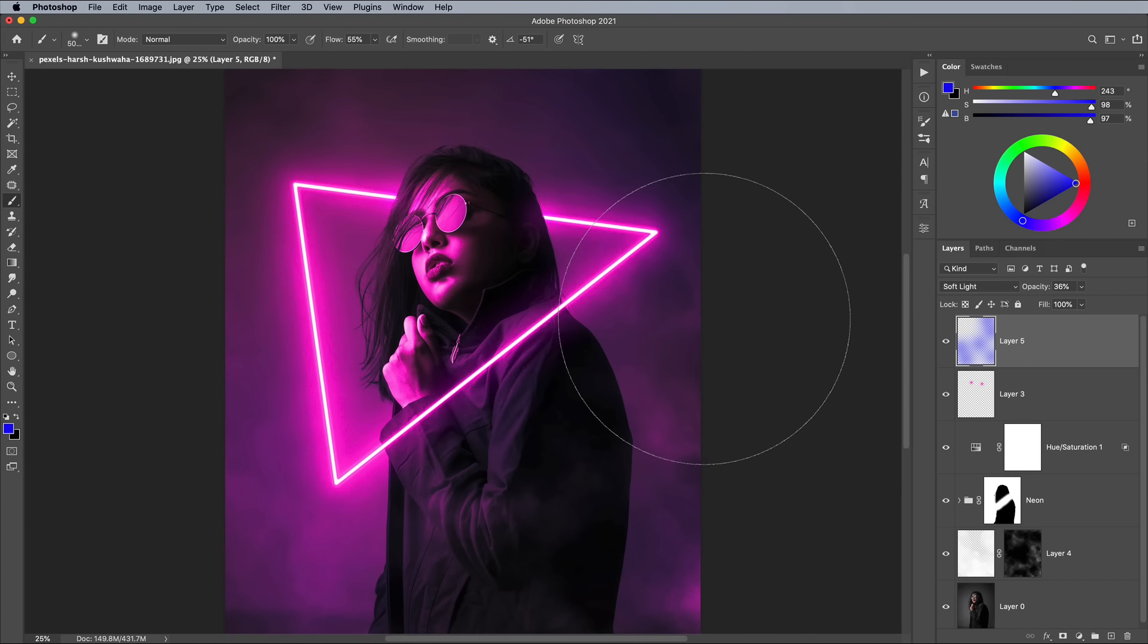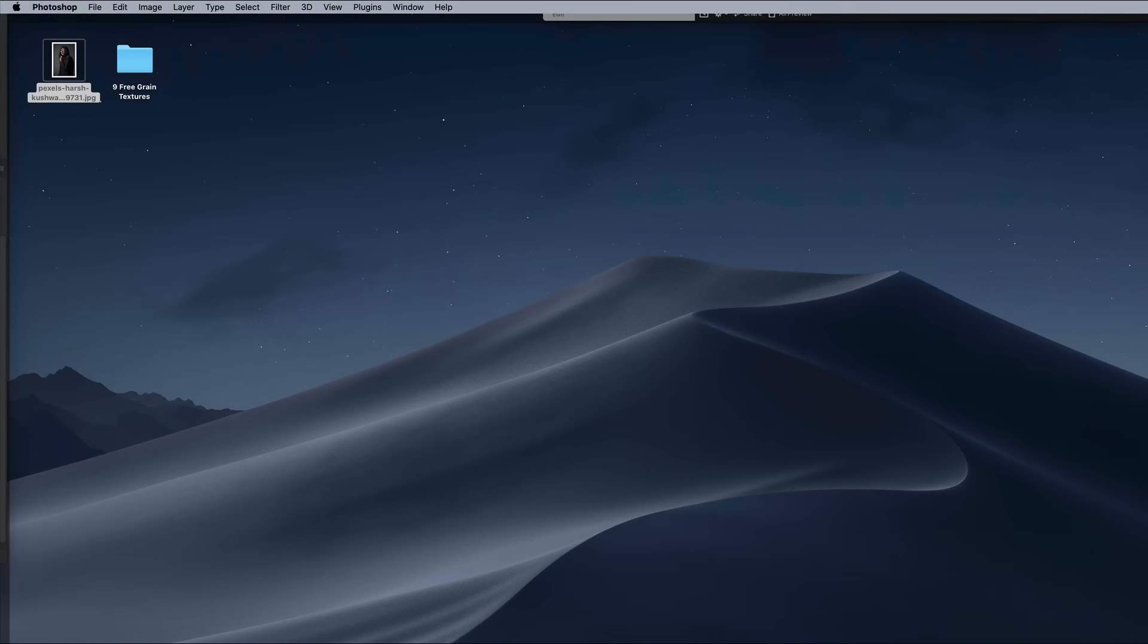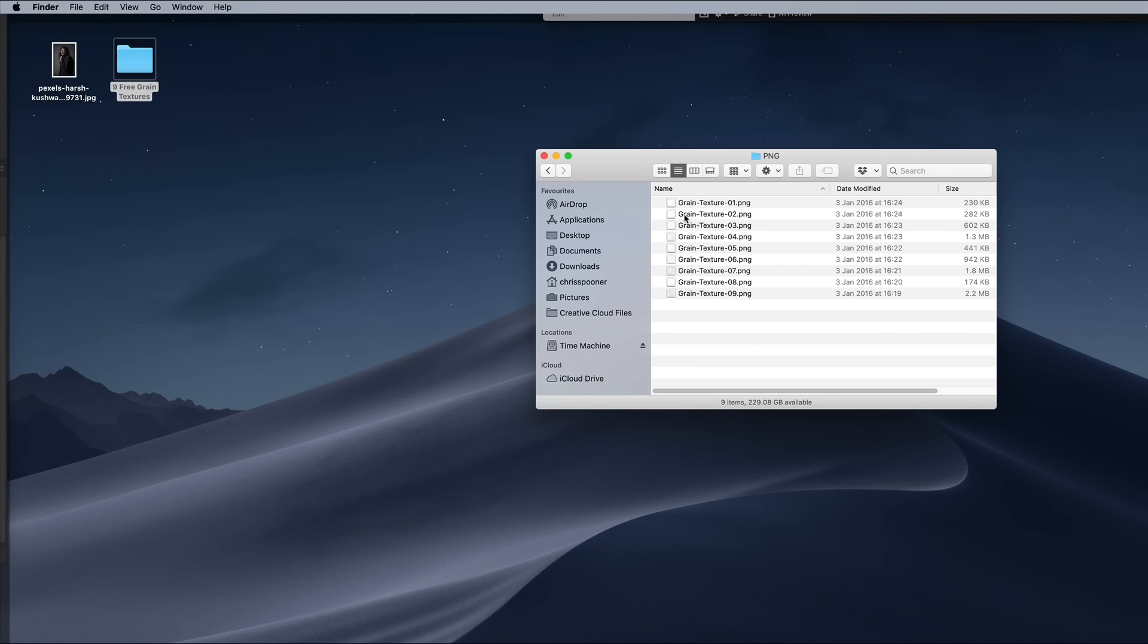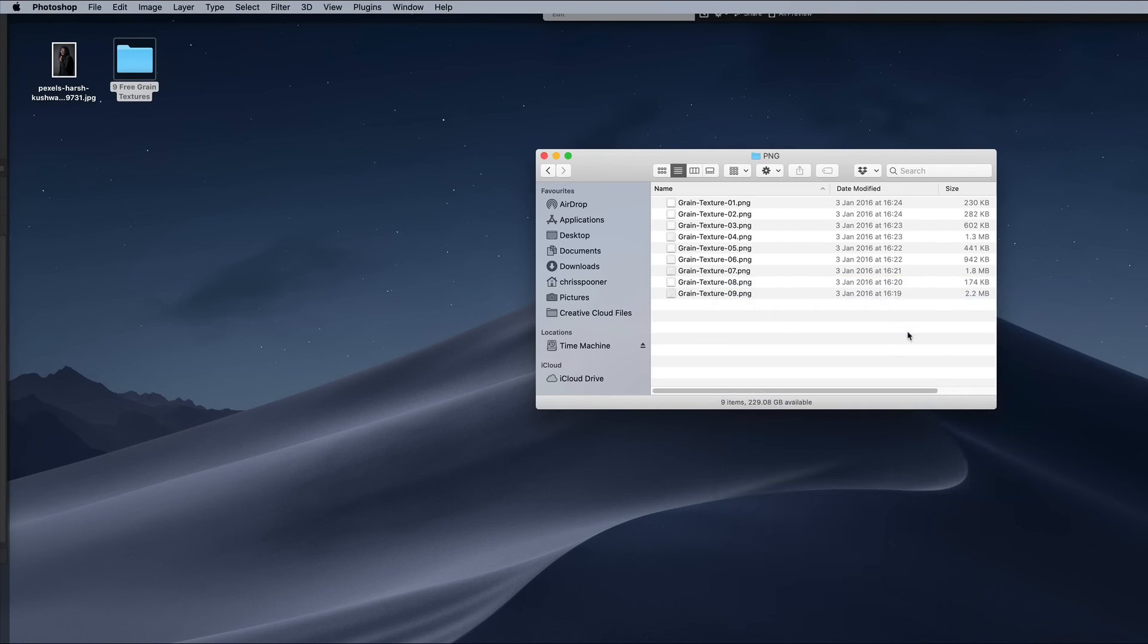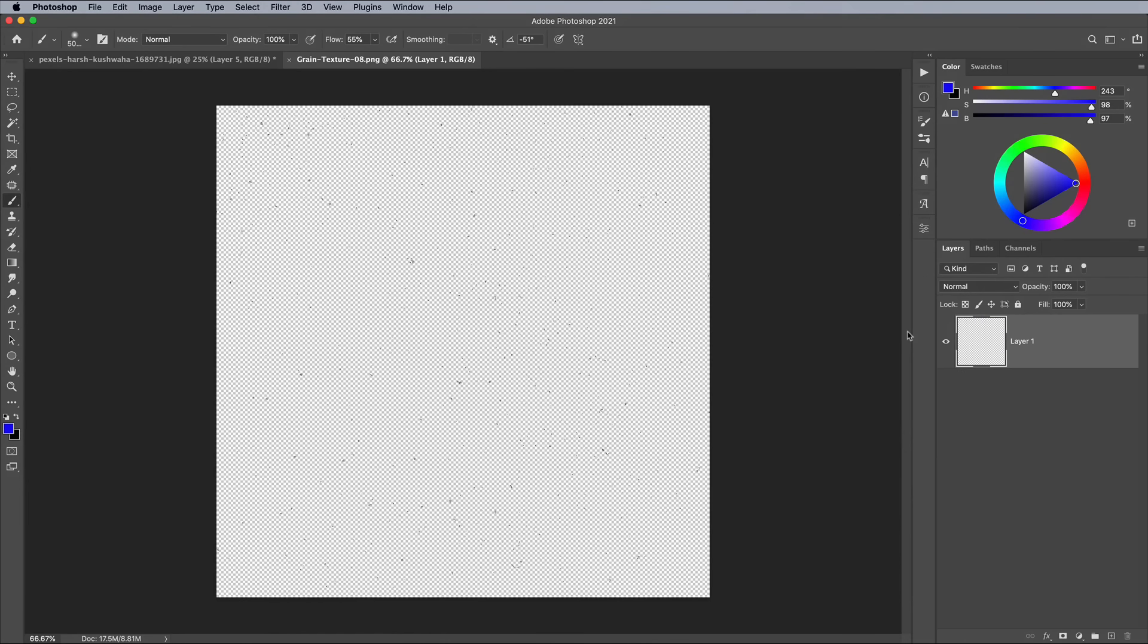Download my free grain textures from my Spoon Graphics website and open up one of the PNG files. These textures are made from sprinklings of British tea, English breakfast to be exact, but they're handy for adding grain or particle effects to your artwork.